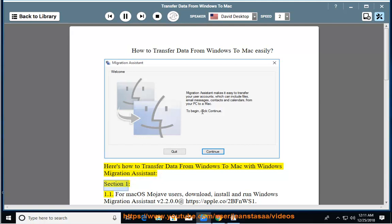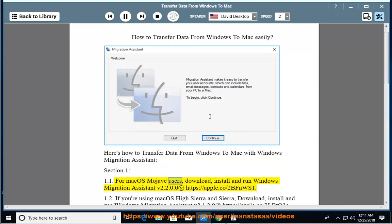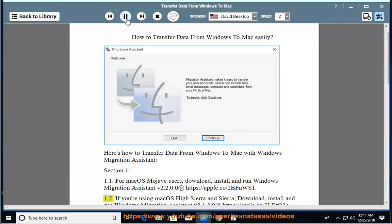Section 1, step 1.1: For macOS Mojave users, download, install, and run Windows Migration Assistant v2.2.0.0 at https://apple.co/2bfnws1.